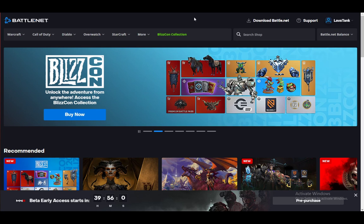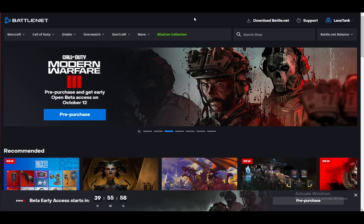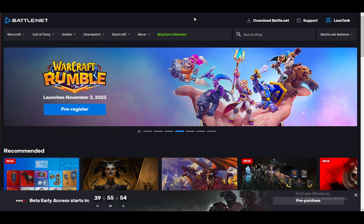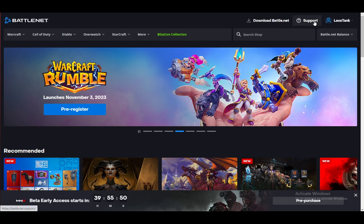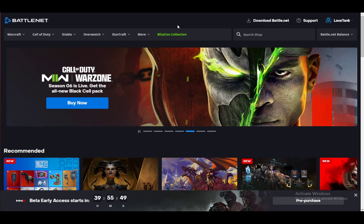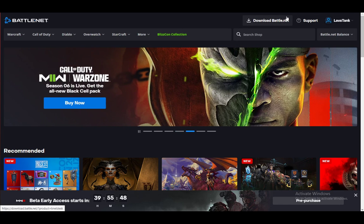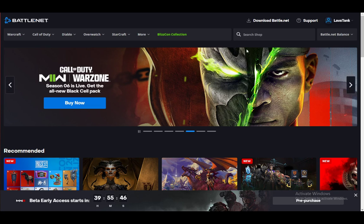However, let's get right into it. Now, as you can see, I am on battle.net on my web browser and I am currently logged into my account. This is a placeholder account or rather a tutorial account. So once you're logged in,